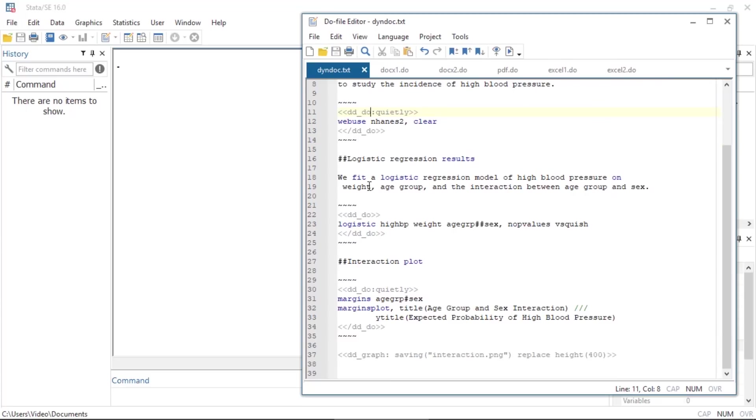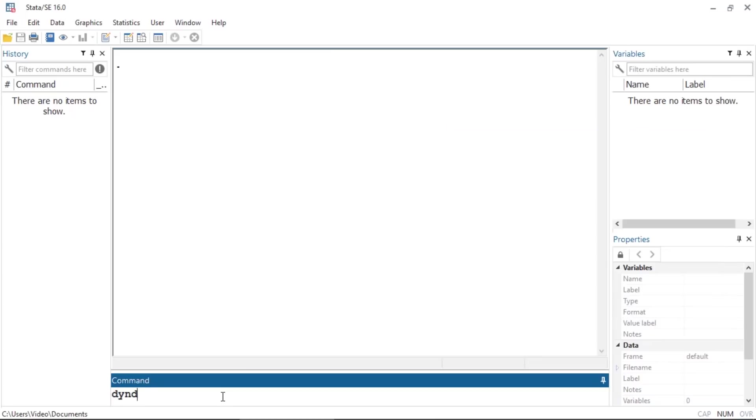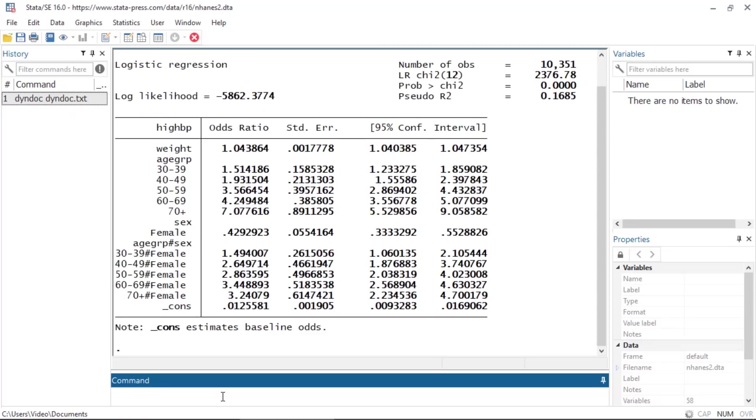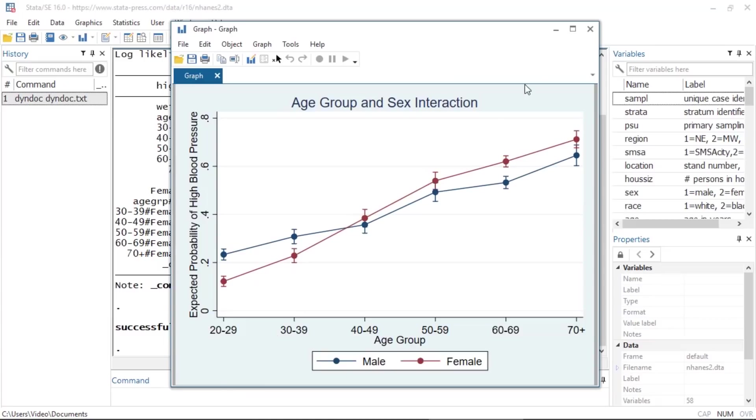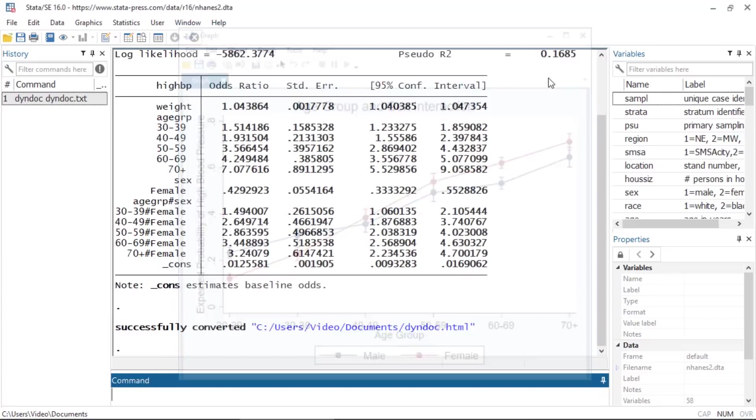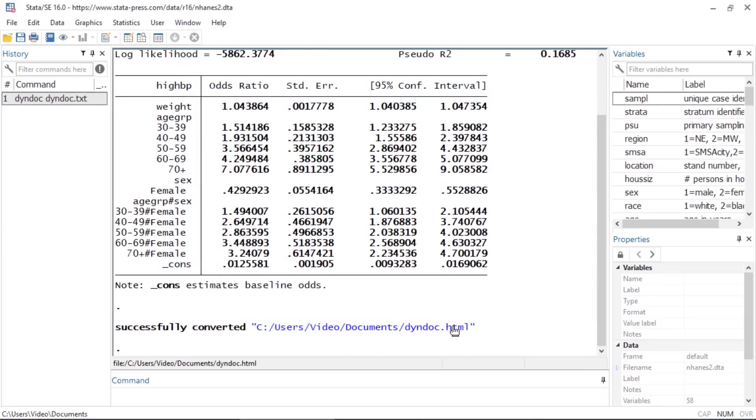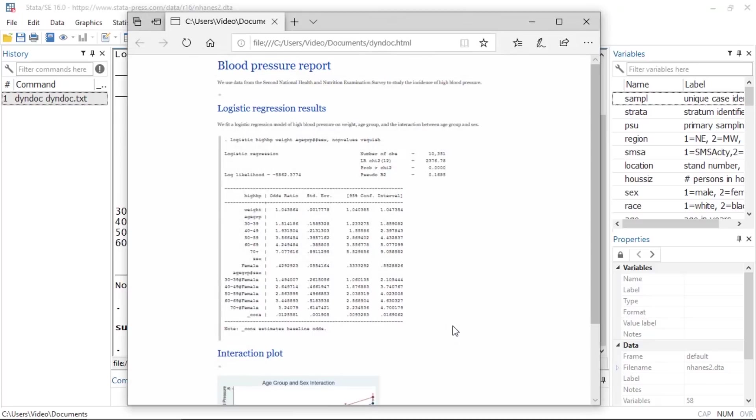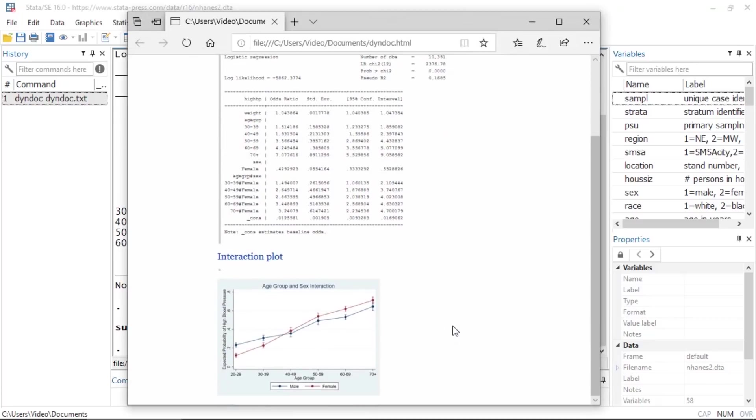To create a report in HTML format, I'll simply type dyndoc followed by the text file name. This creates the file dyndoc.html and here you see the resulting document.